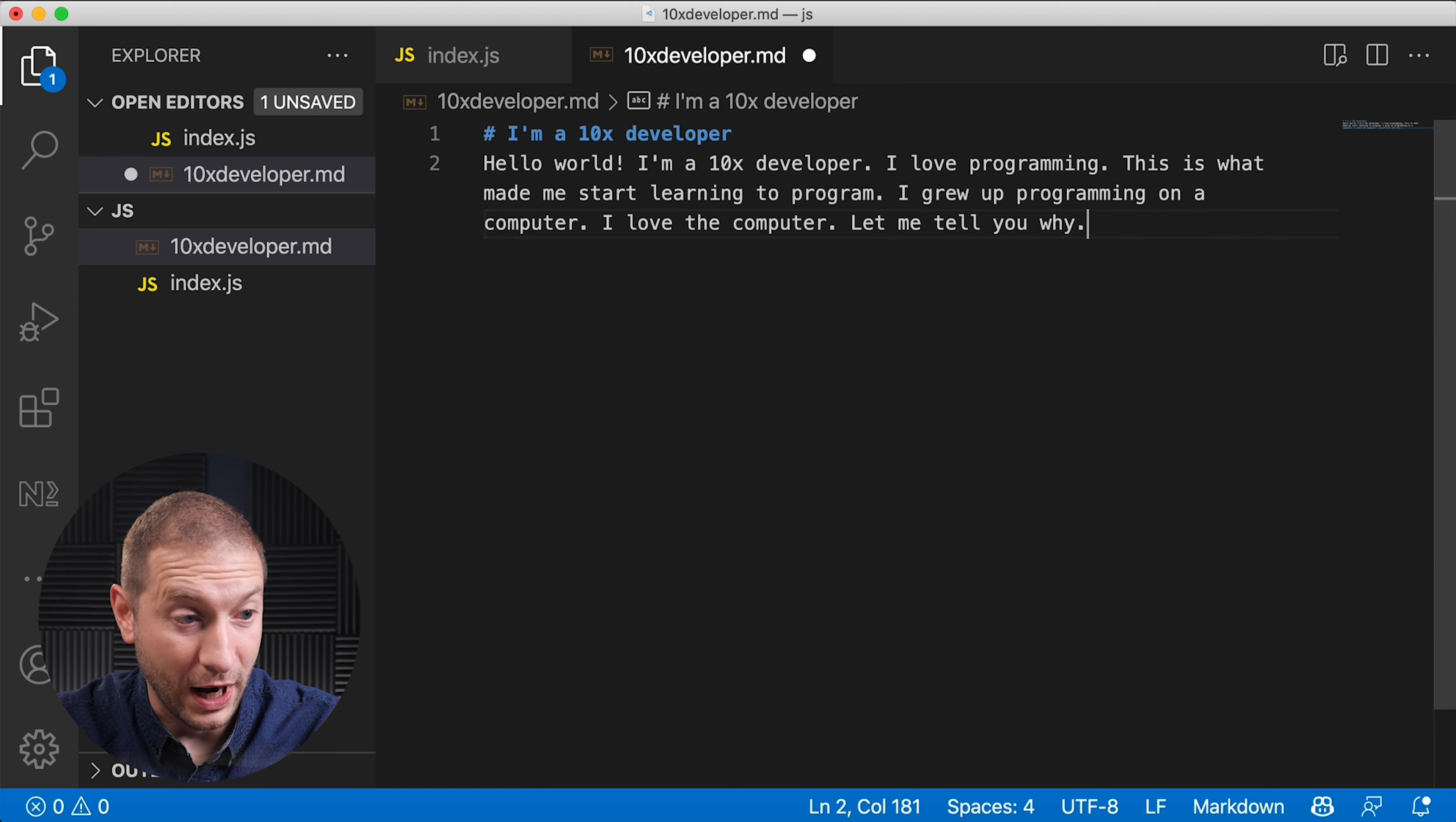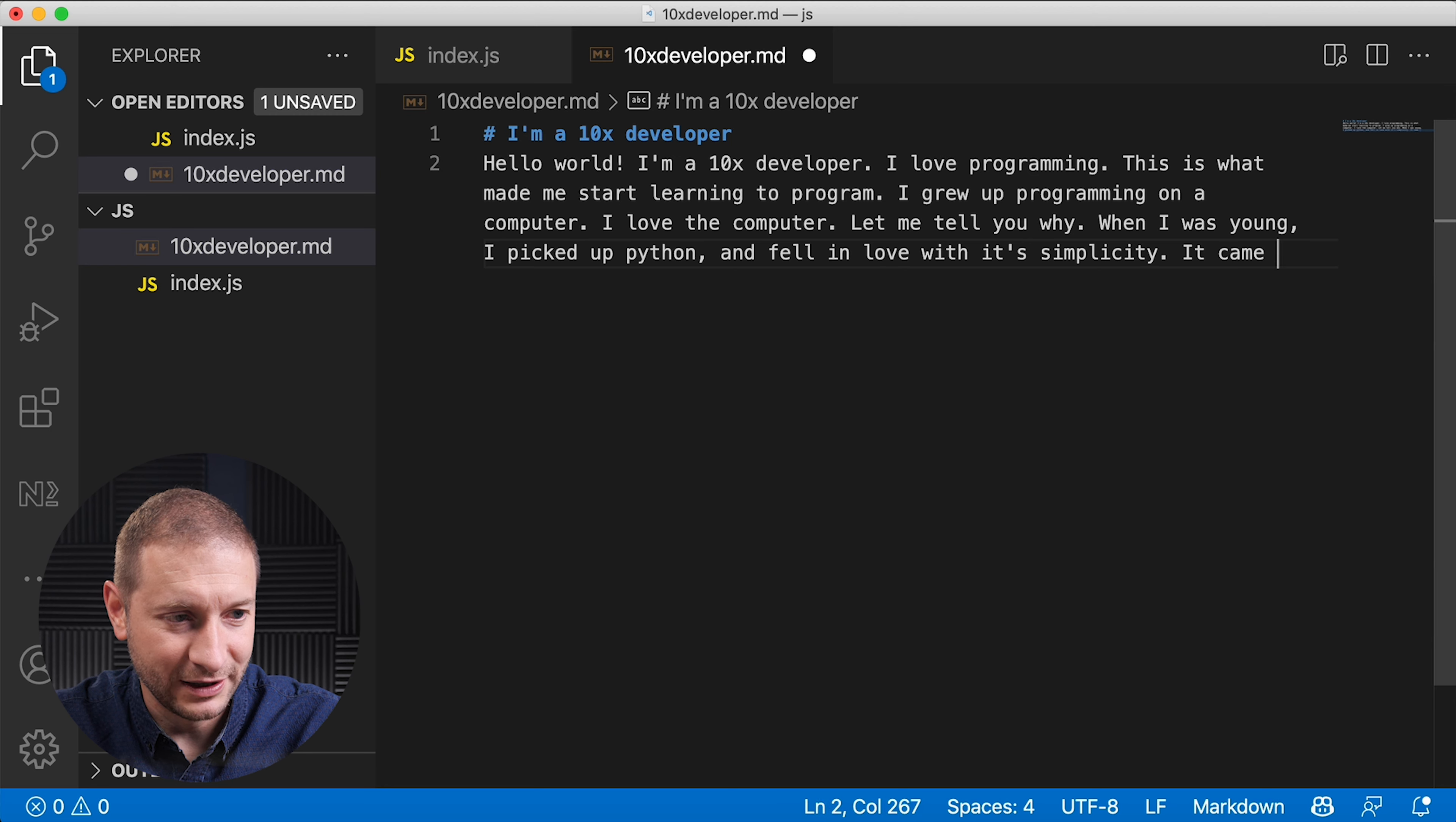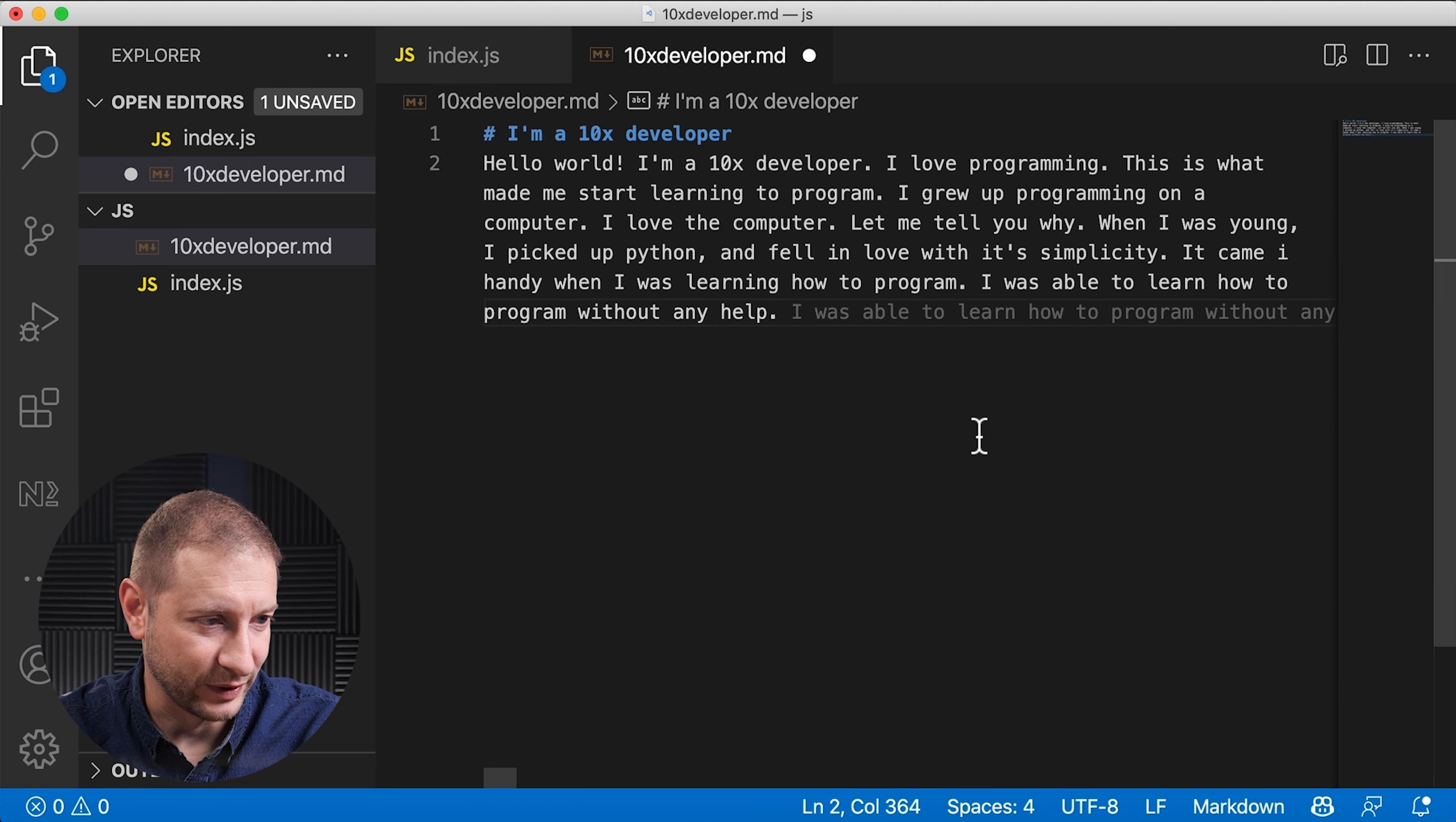Let me tell you why. When I was young I picked up Python and fell in love with its simplicity. It came in handy when I was learning how to program. I was able to learn how to program without any help. So pretty limited what it can generate here. I'm gonna cut it off right over there.